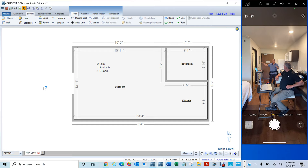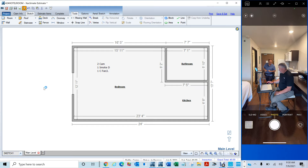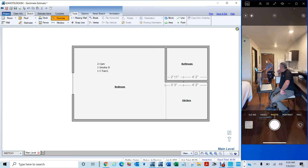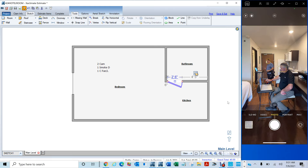What's the command for a door? D. Boom. All you do is hit D — and it's right here on this side of the wall.